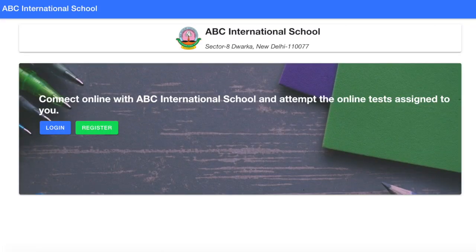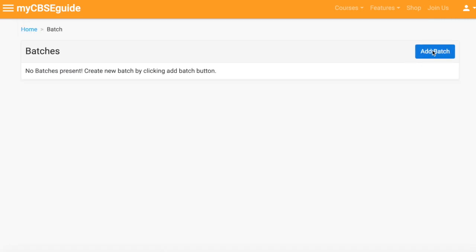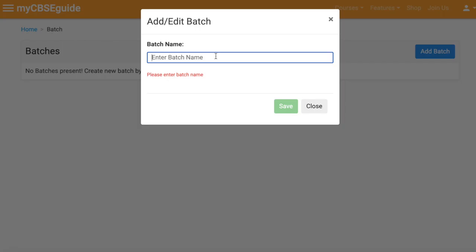This is the institute page link that you will share with your students. Now let's go back and add batches — that is the second step. Click 'Add' and then 'Add Batch.' You can write anything as the batch name.